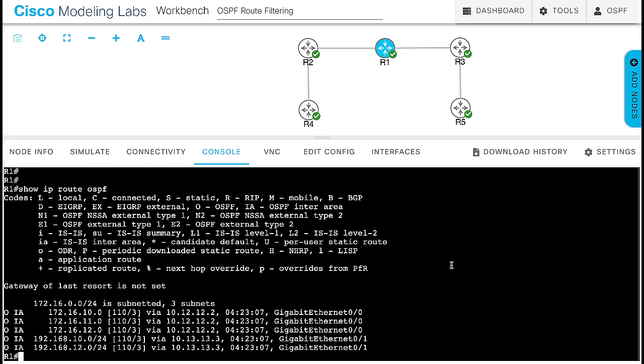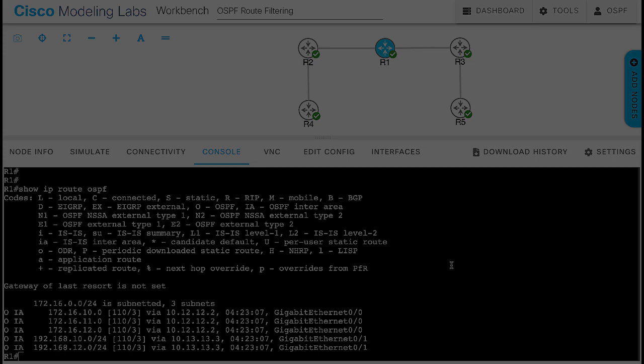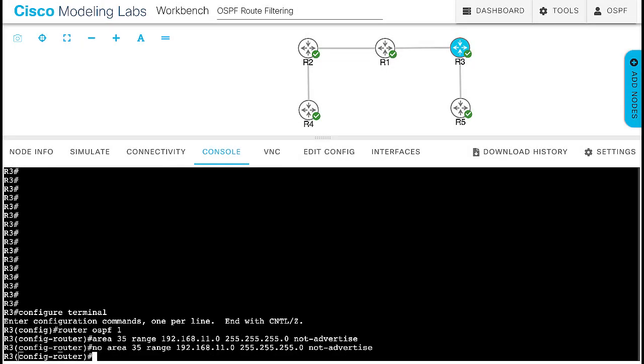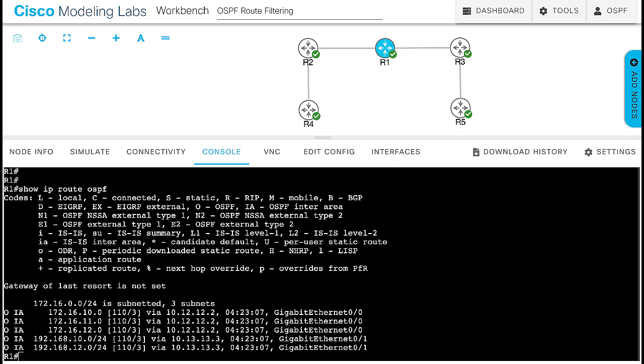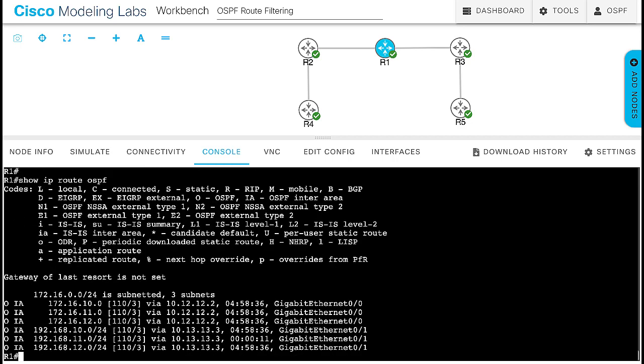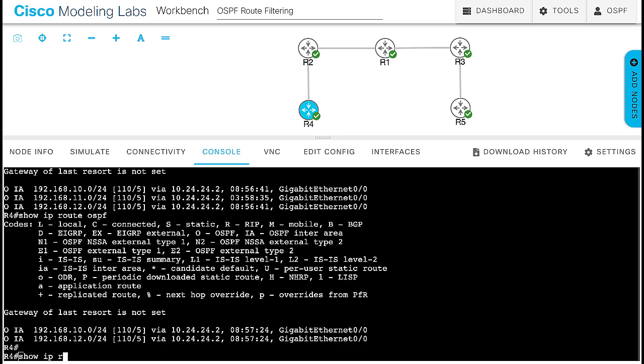Now look at other ways you can filter routes without suppressing the type 3 LSA from area 35 to area 0. First, remove the area range from router 3. Now verify the route is back to router 1 routing table. Same for router 4.